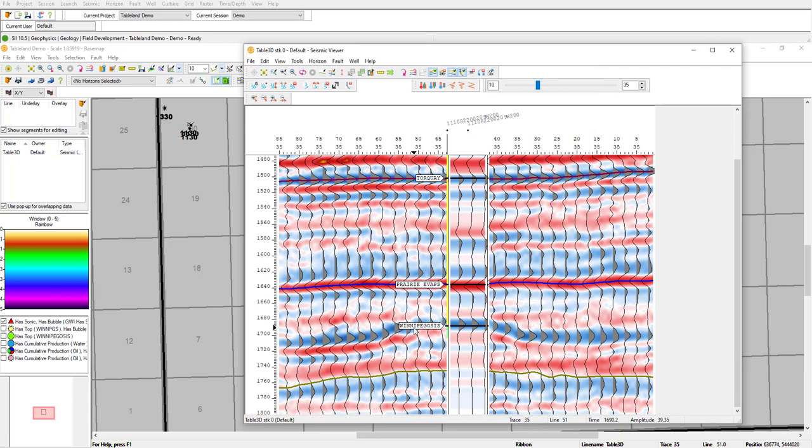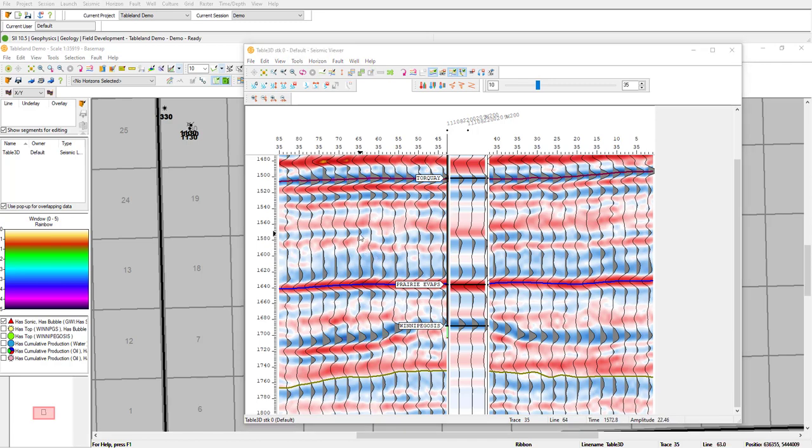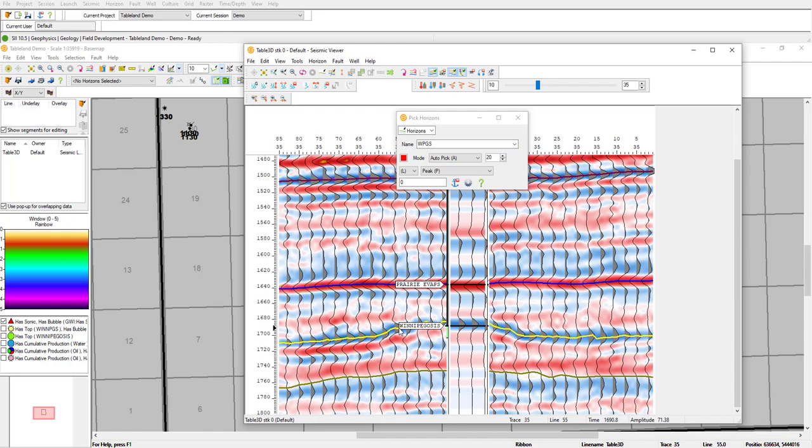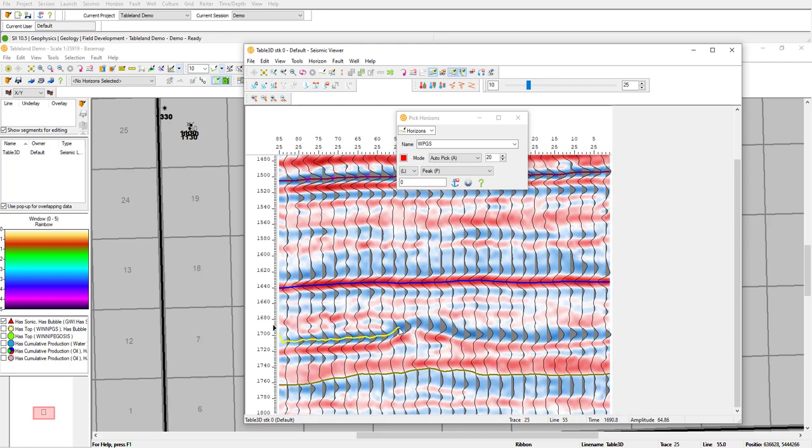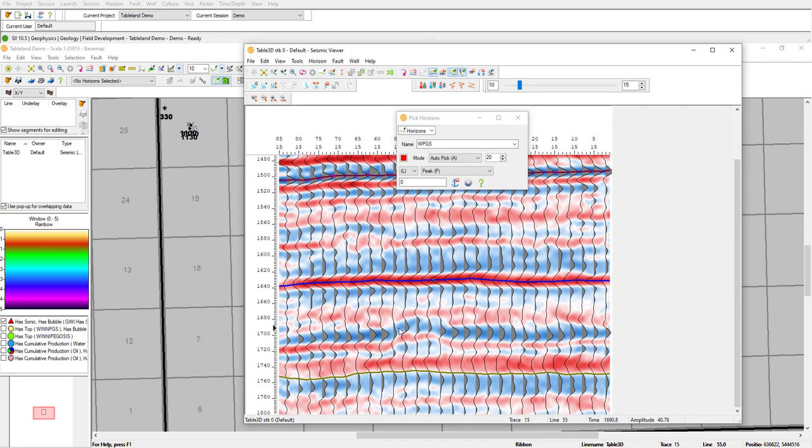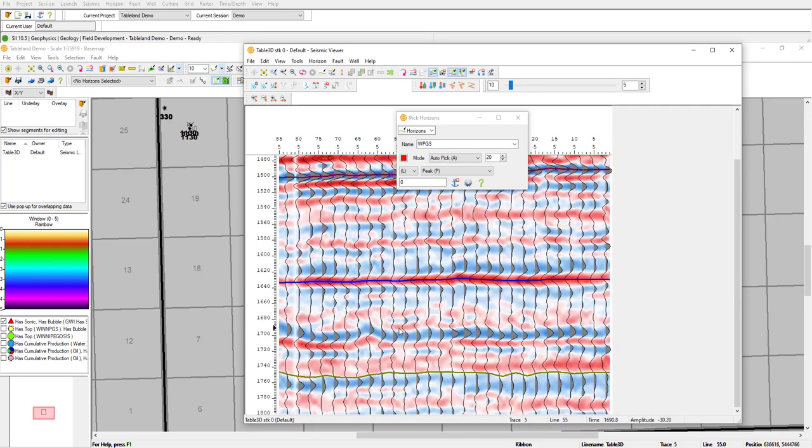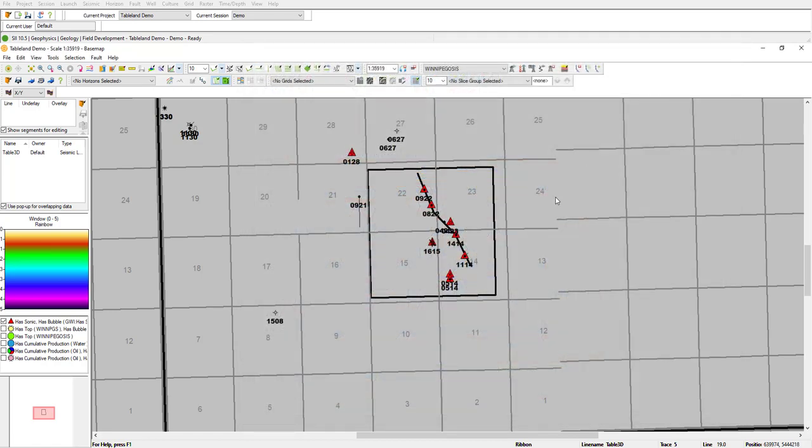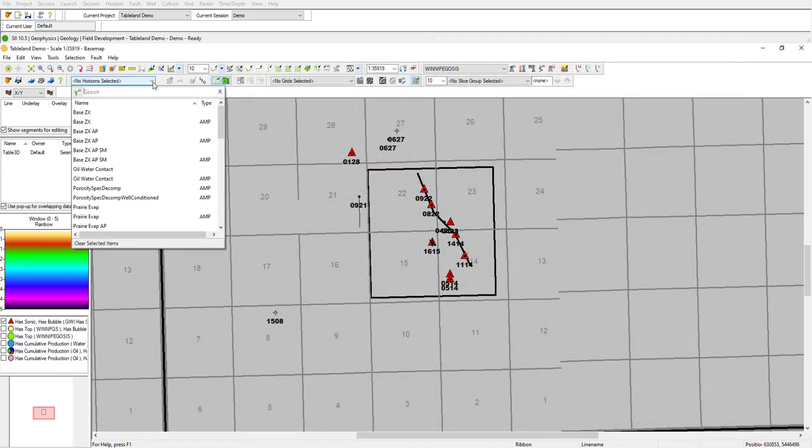Now that we're pretty happy with this tie, we can go ahead and pick the Winnipeg Oasis horizon. We can see that it follows a relatively strong peak, which we can set in our horizon pick parameters. We can move up and down the line, and quickly auto-pick on that event. Once we have a series of seed picks, we can go ahead and run the 3D auto-picker that will create a gridded map.